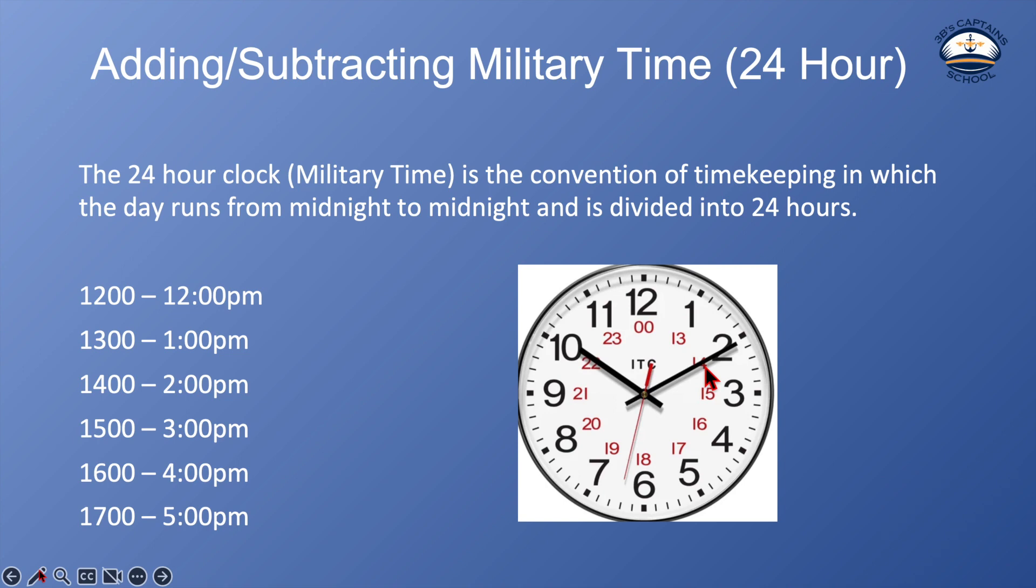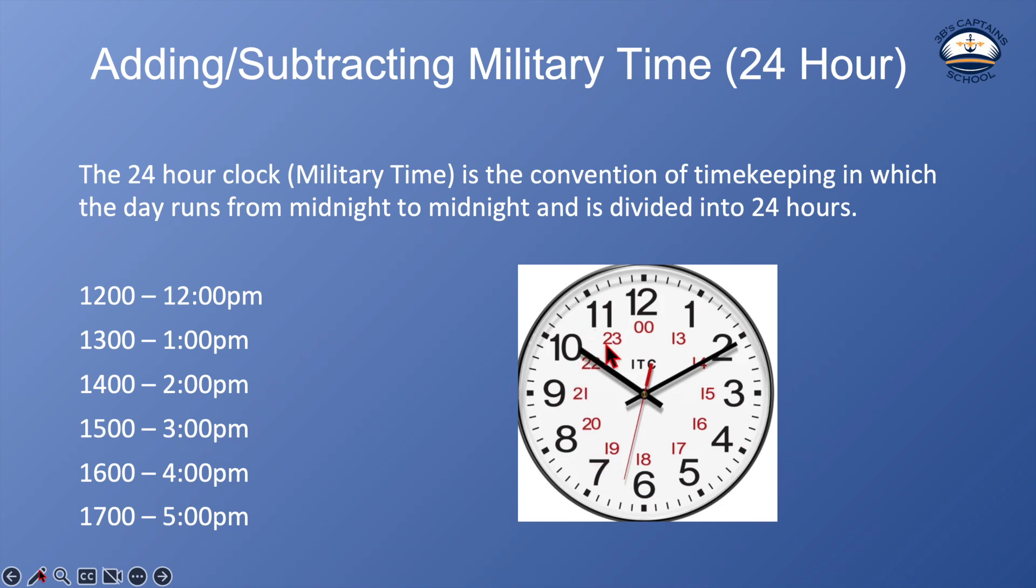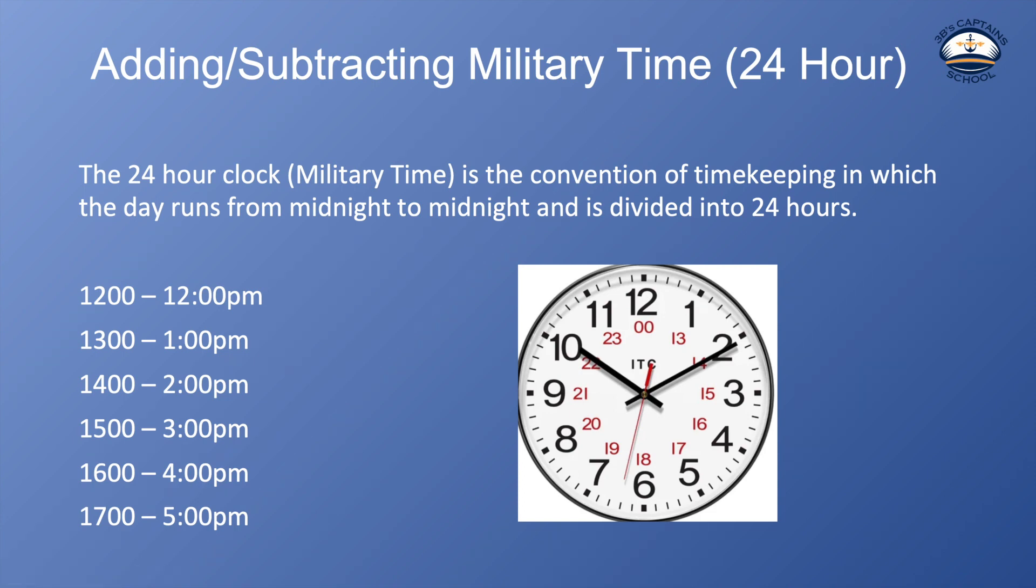And then when you get to noon, noon is 12 so we just counted right around and then 1 o'clock in the afternoon is 1300, we just keep counting up. 2 o'clock in the afternoon is 1400. 3 o'clock in the afternoon is 1500. 4 o'clock is 1600. 5 o'clock is 1700 and you can see in this clock here my cursor is on it, it just goes all the way around till we get up to 2300 or 23 hours which is 11 o'clock and then we start over at 0 again.